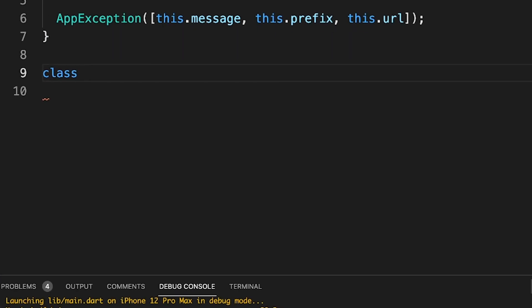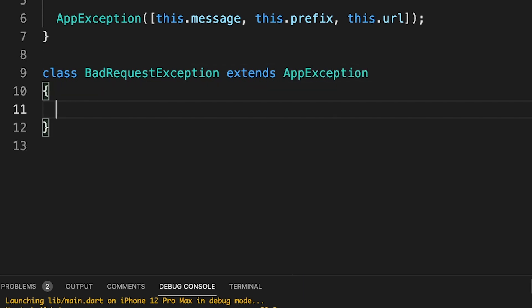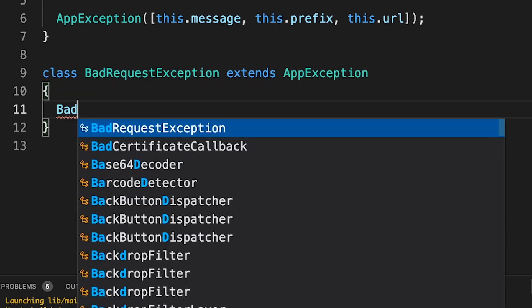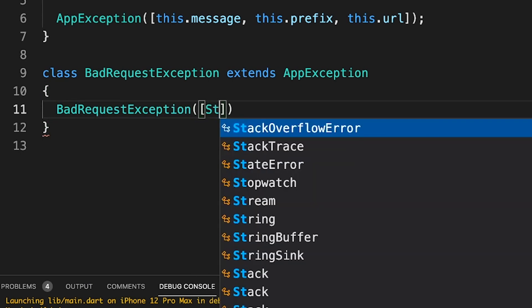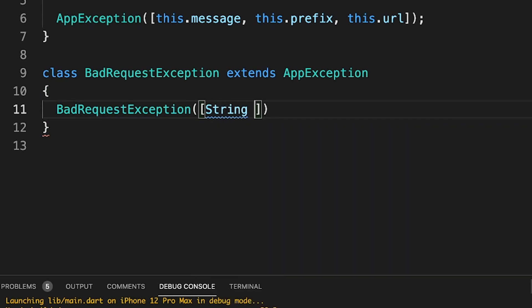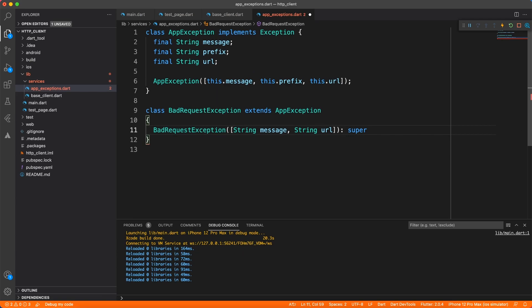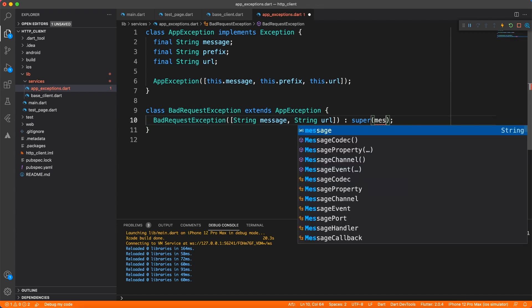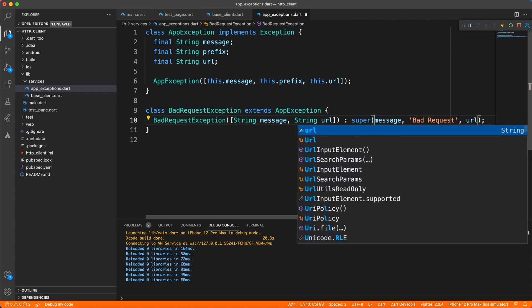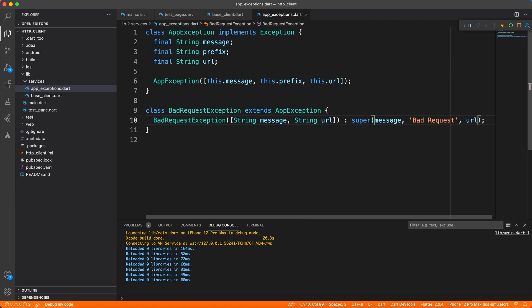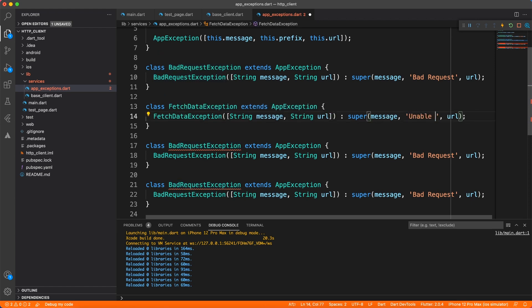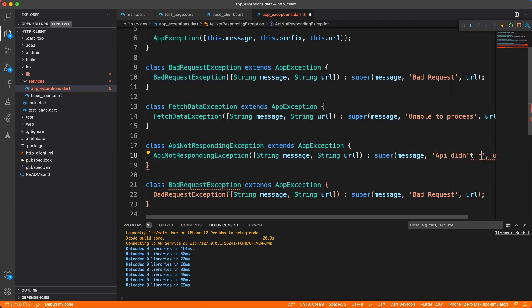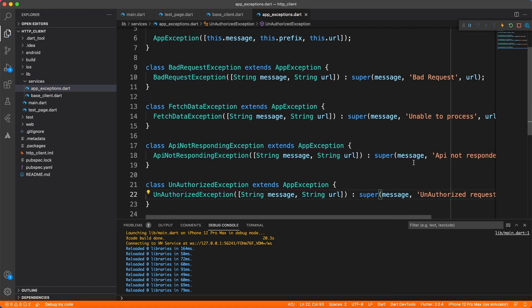Now let's go ahead and create different exceptions for different status codes of the API. First we will create the bad request exception which happens when you call the API specifying some wrong parameters. So this is going to be very simple implementation. We're just going to ask the caller to provide the message and the URL which caused this exception and we're going to call the base or the super with the same parameters and for the prefix we will add something from our side so that we know what really happened and who is calling that. And the same thing we are going to repeat for as many exceptions as you want to handle. So currently we handle the bad request exception. I'm just going to duplicate this a couple more times so that I can handle different conditions like FetchDataException, then APINotRespondingException, UnauthorizedException and others if you want to do so.